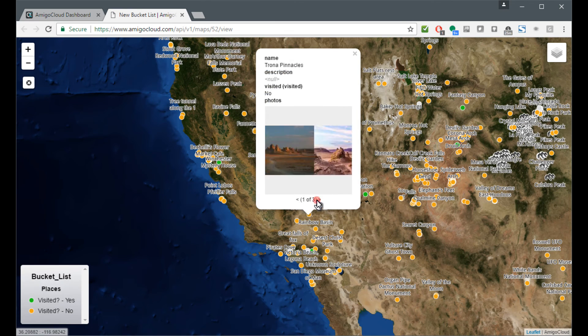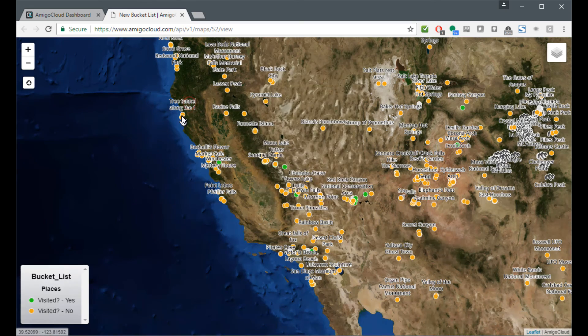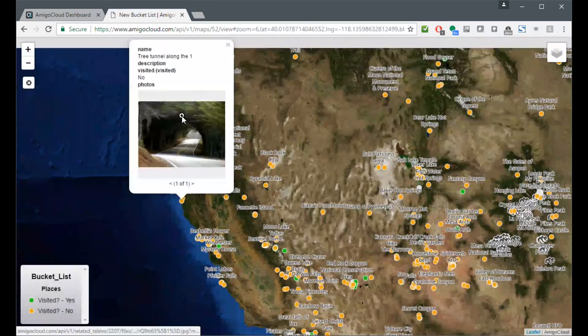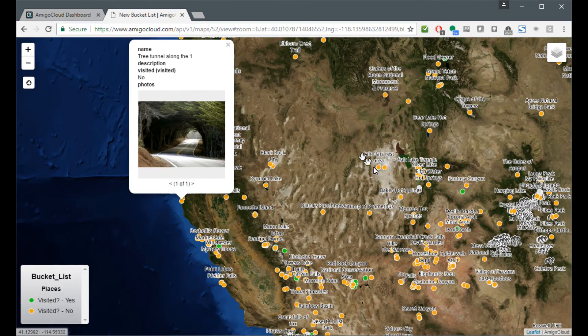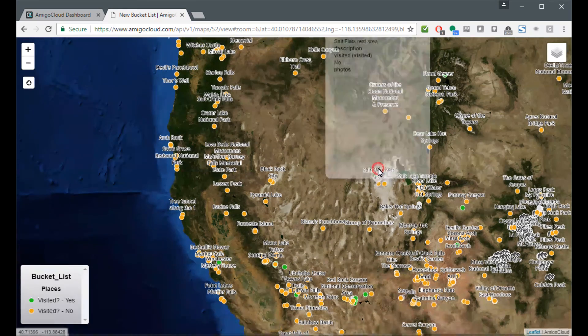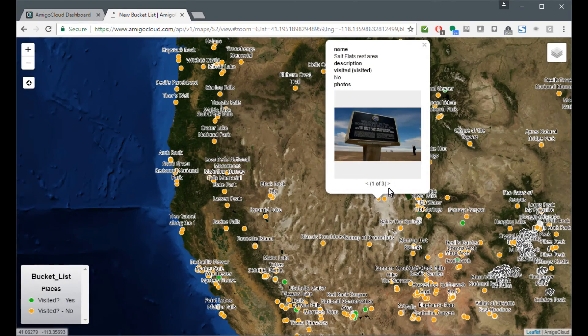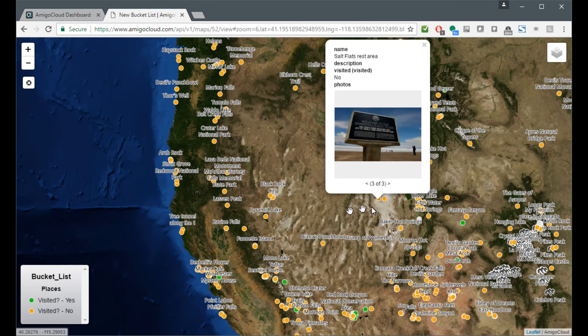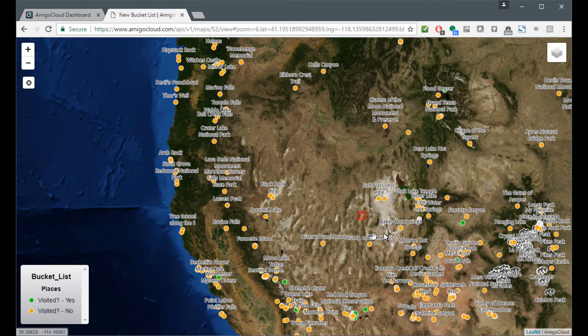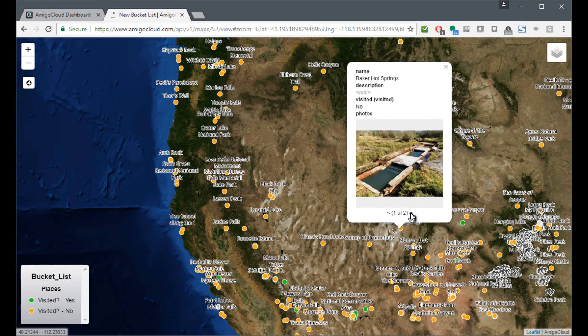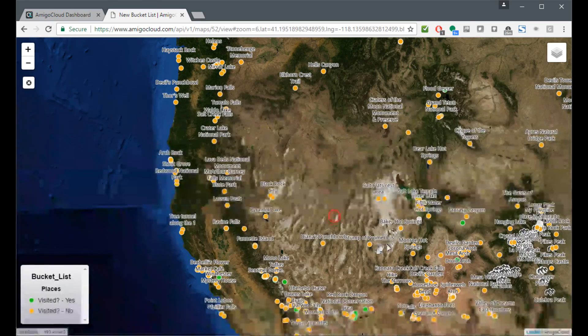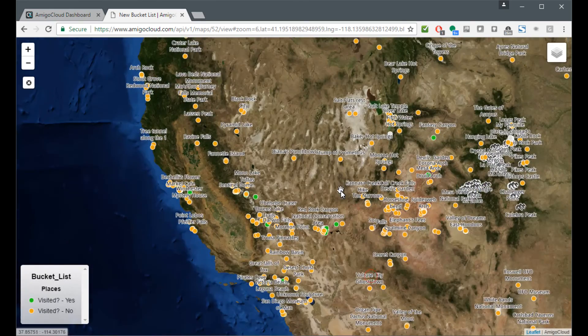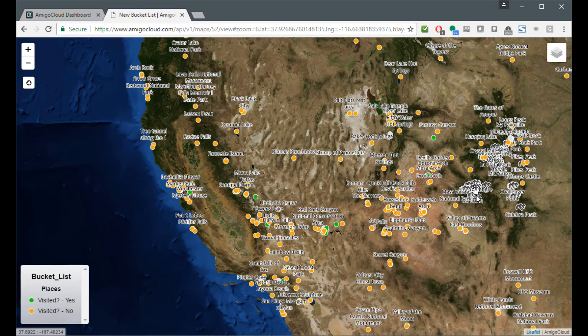Here's the Toronto Chronicles. Here's a tree tunnel along the one. Here's the Salt Flats rest area from Bonneville Salt Flats in Utah. Here's Baker Hot Springs in Utah. There's a lot of fun places in the world to go see. And this is a quick map of them.